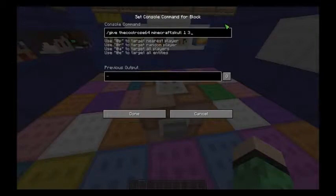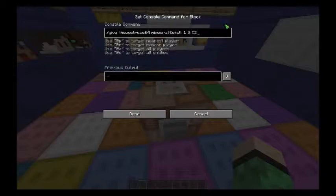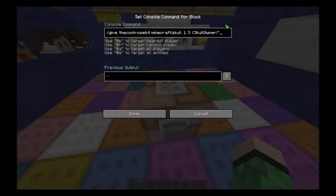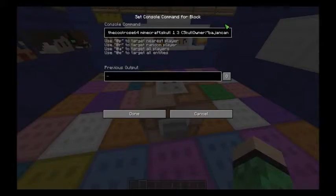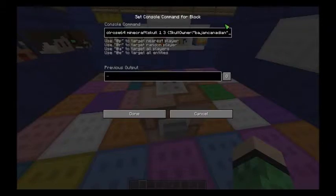Then you do this fancy curly bracket, and type capital S, skull, capital O for owner, then a colon and a quotation mark. This is where you put what player head you want. For example, let's do BajinCanadian. You end it off with a closing quotation mark and a closing curly bracket.